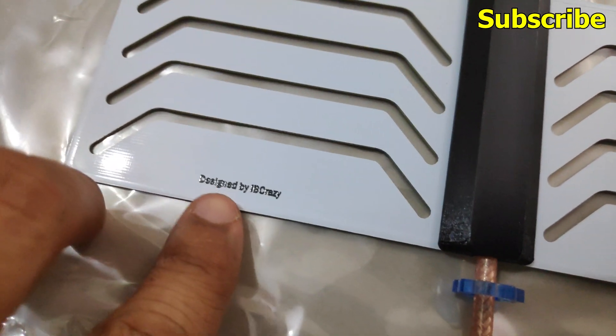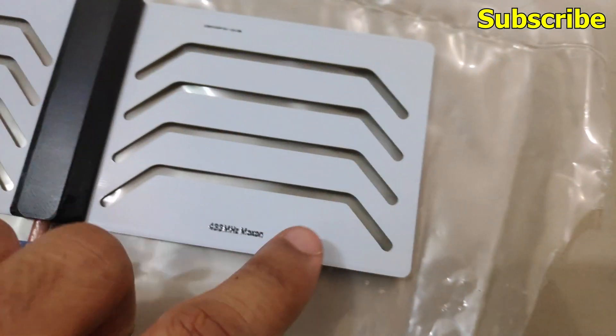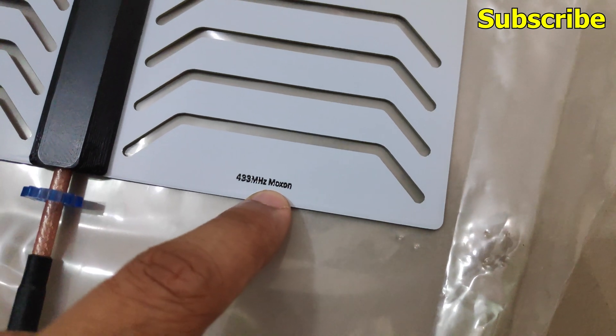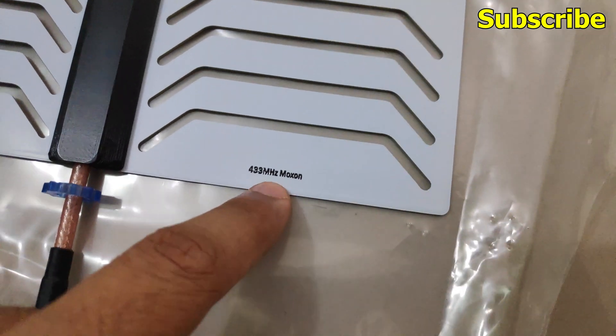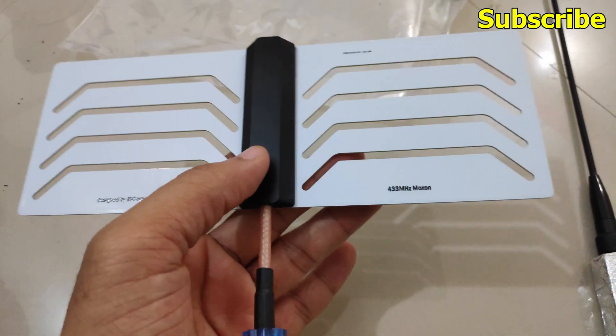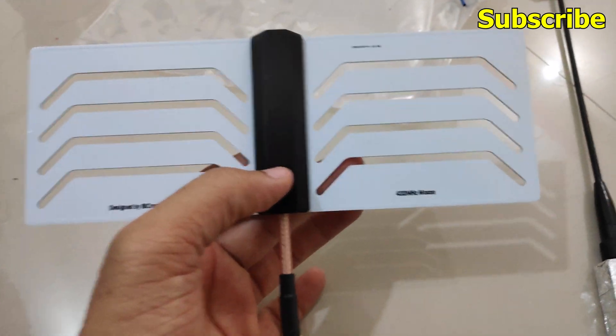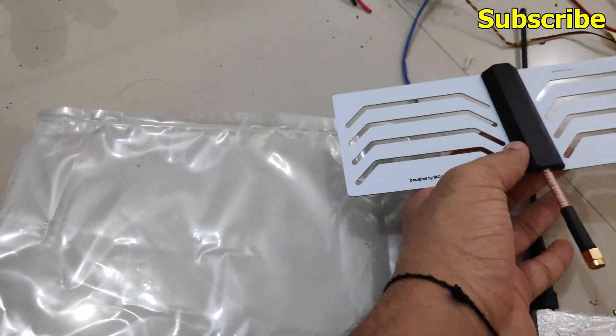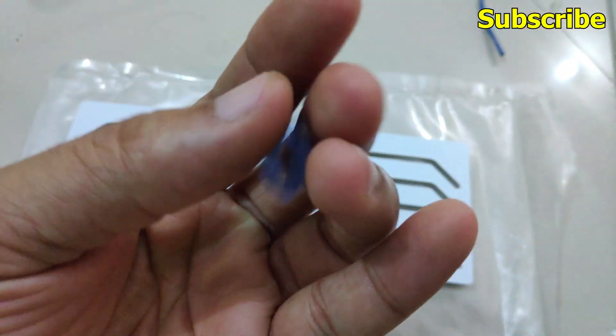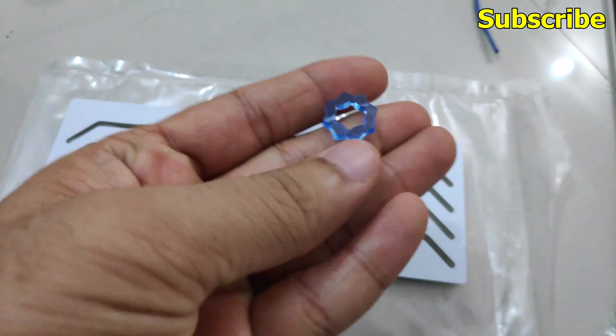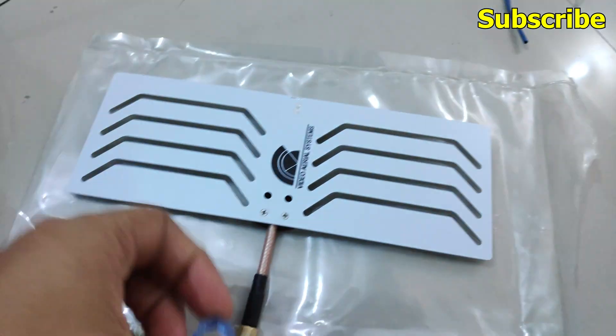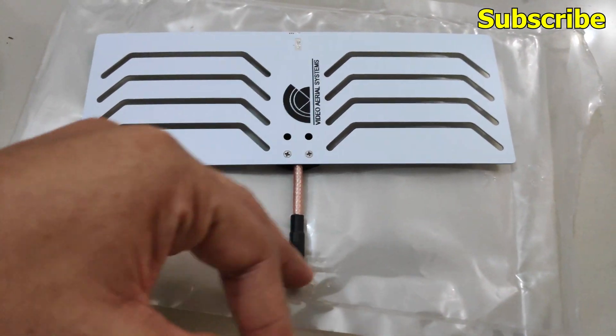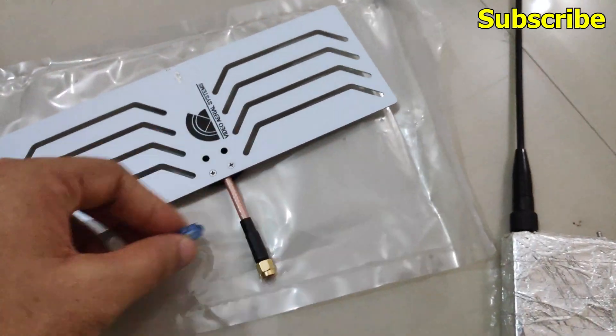It says designed by IB Crazy, 433 MHz Moxon. It definitely feels a bit heavy if you compare it to the stock antenna, and you also get this blue tab to secure the antenna on your transmitter.